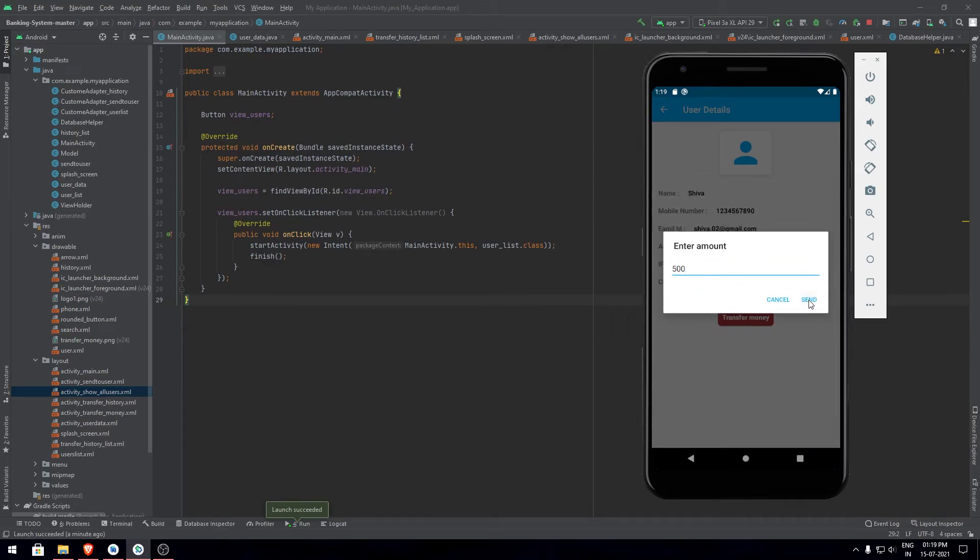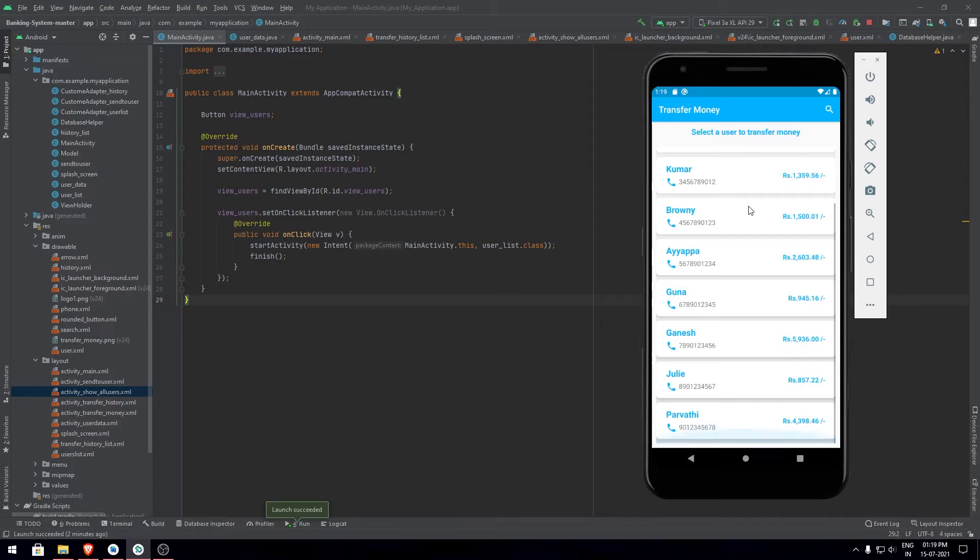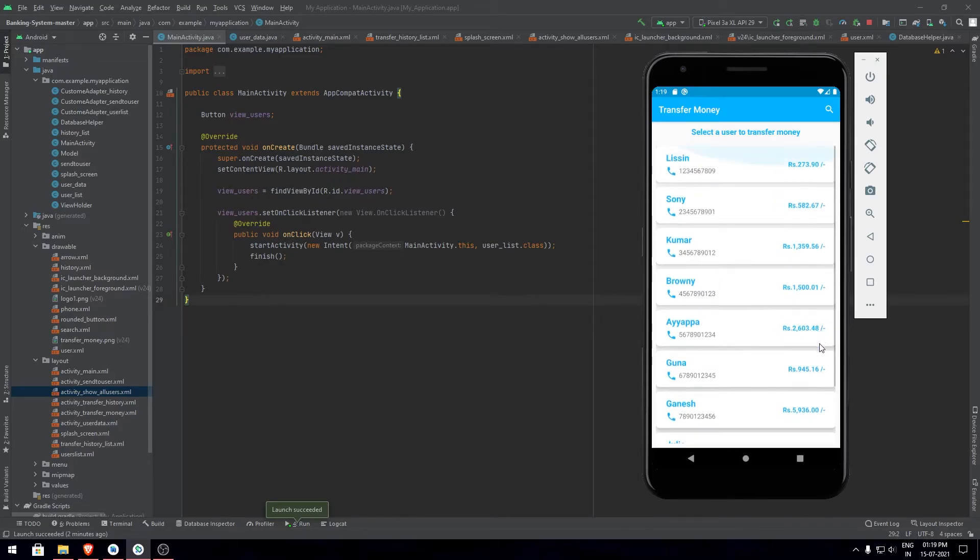Now I'll try to send it to another user. I click on send and you'll get the list of users that are already in the database to whom you need to transfer the money. Now let's choose a user. Okay, I'll choose Sony.